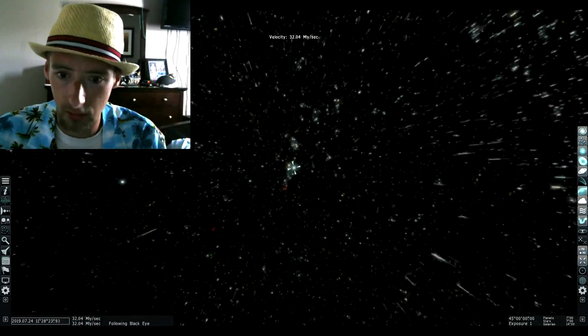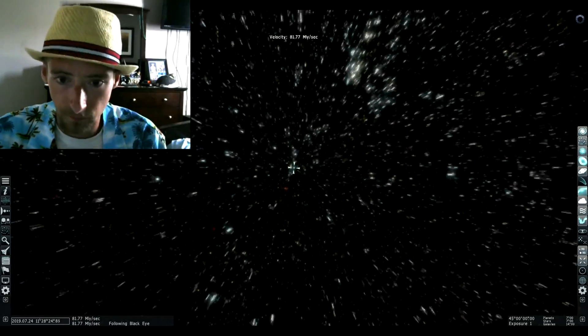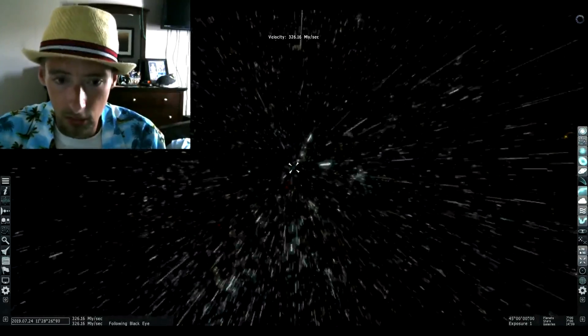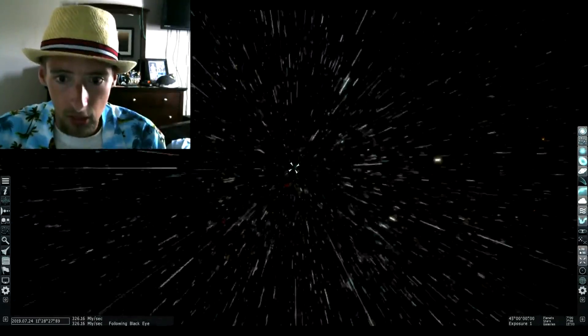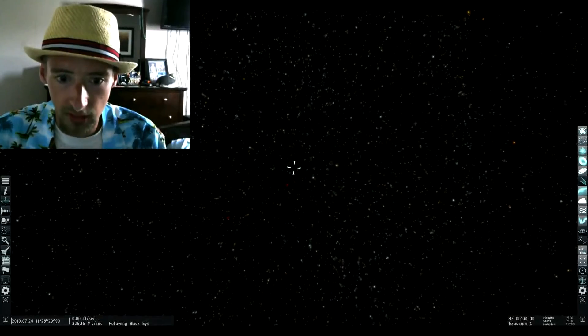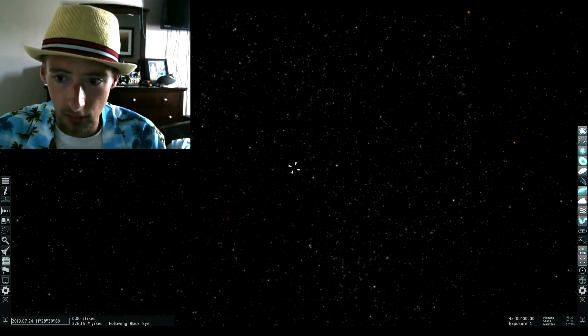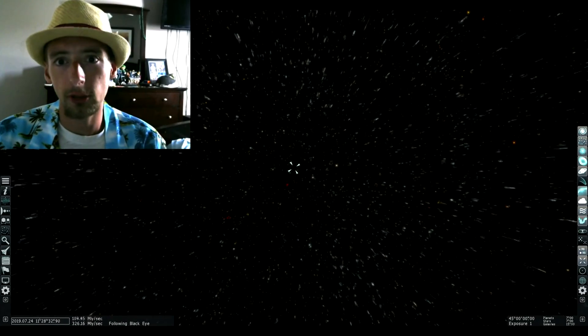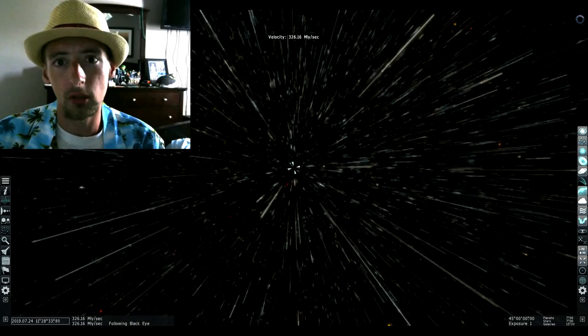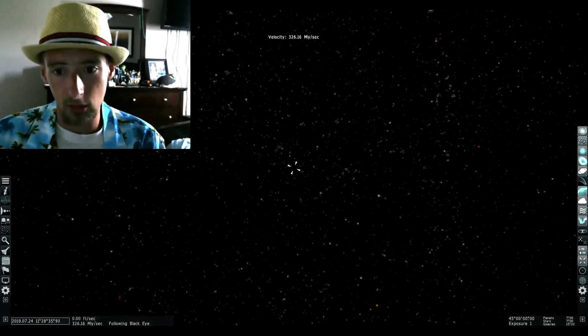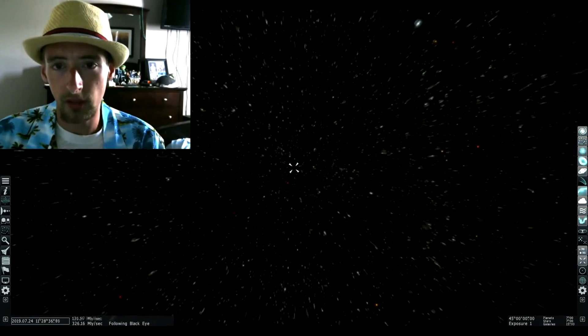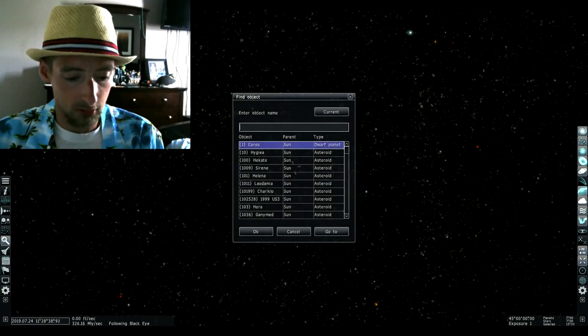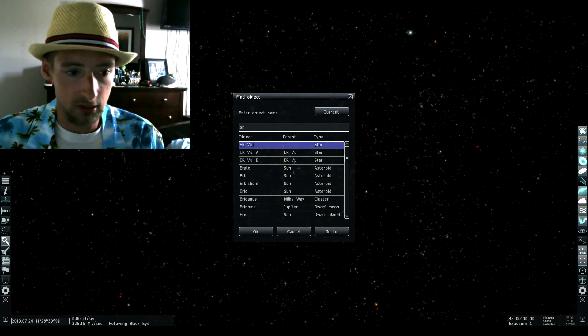Look at all of this. Those are all galaxies. Just think about how small we are. We are nothing. Just watch.